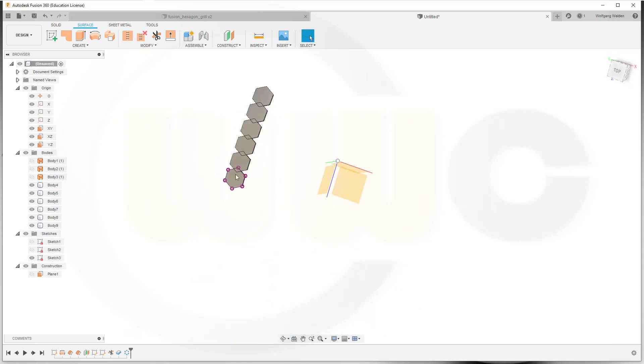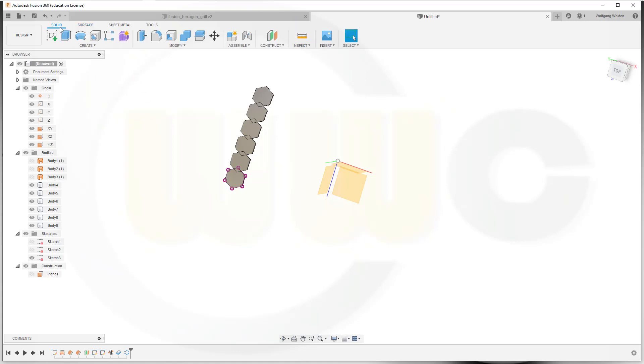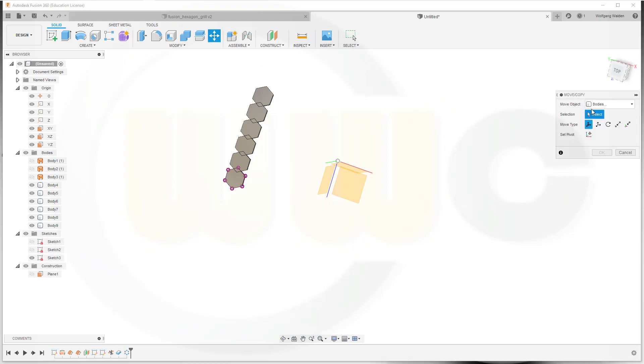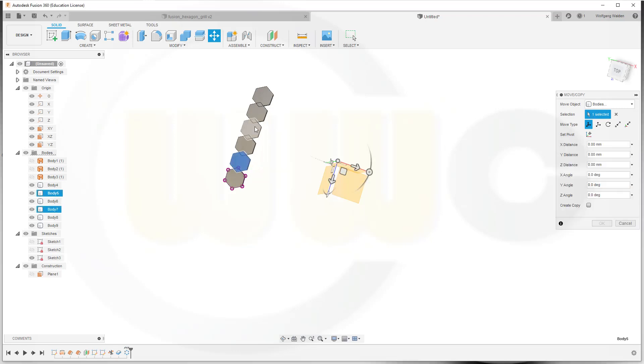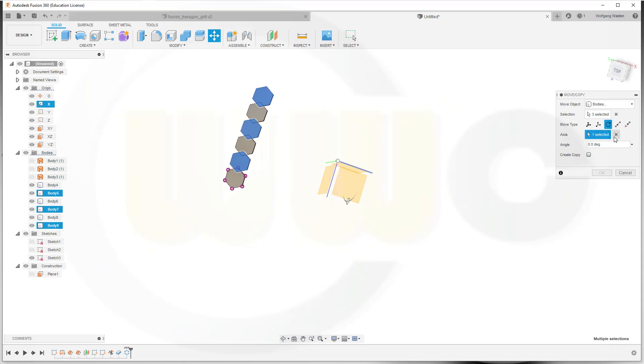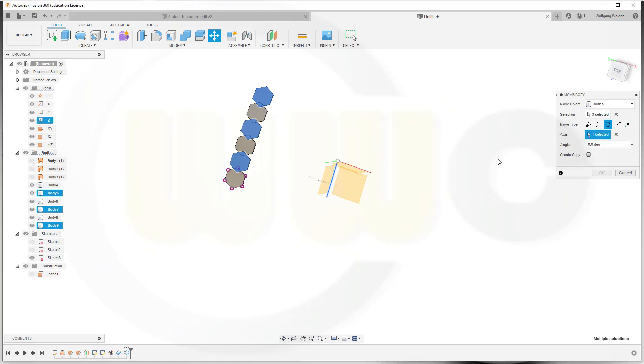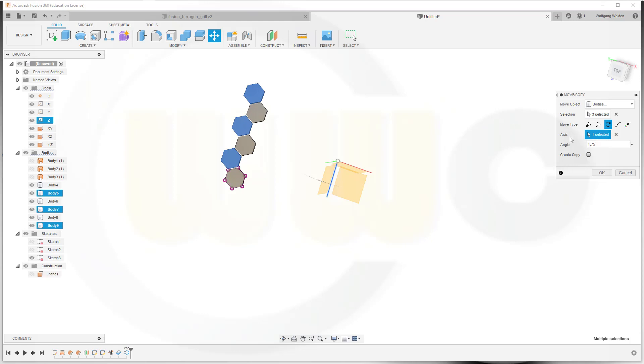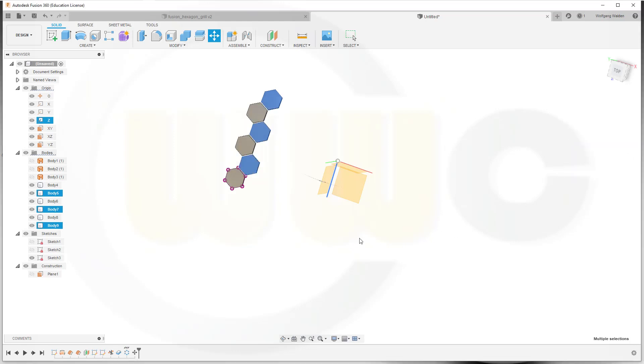Now I want to move this body, that body, this one. Go to Solid, let's see, can we move? There's a Move/Copy command. I want to move the bodies. Selection, I want to move this one, this one, and that one. And I want to turn it around, rotate it around the Z-axis by 7.5 degrees, or minus 7.5. Let's go for minus. And confirm.